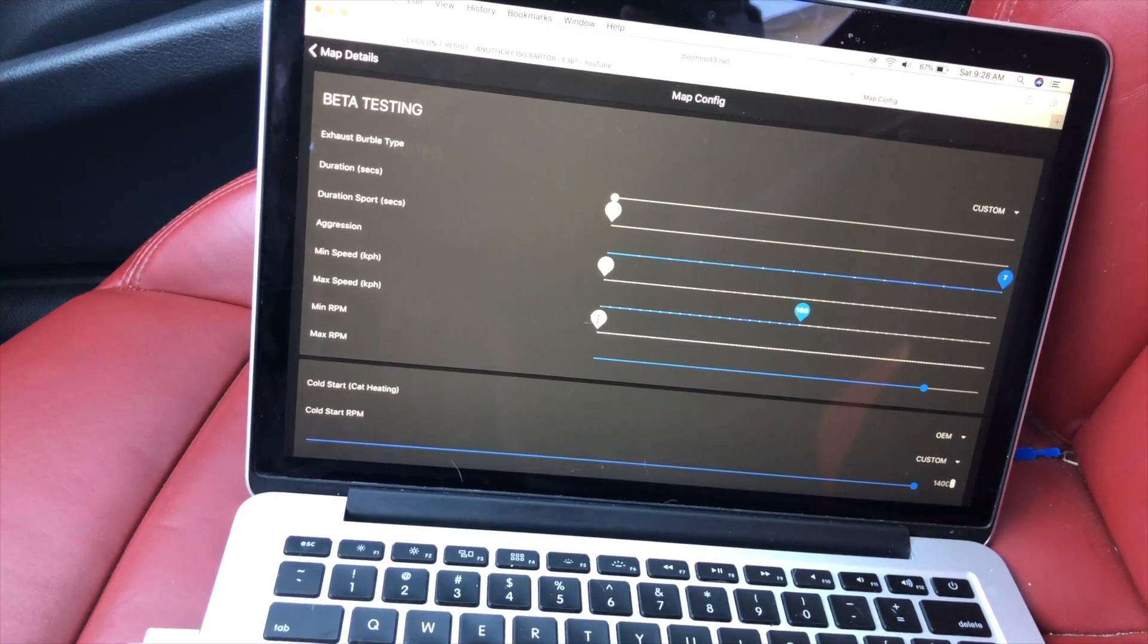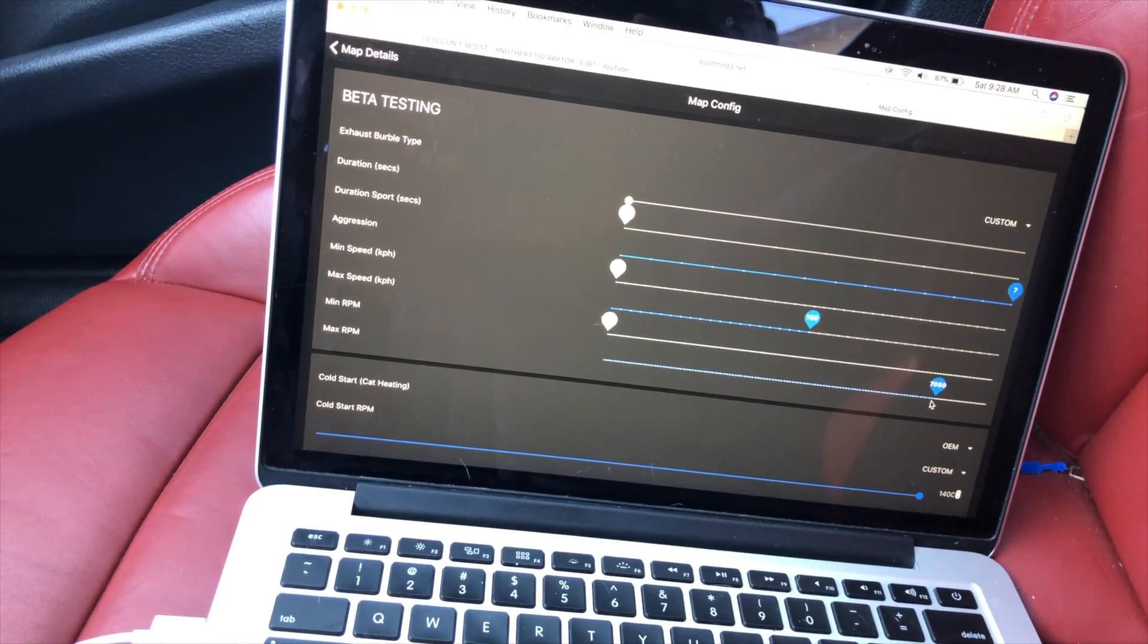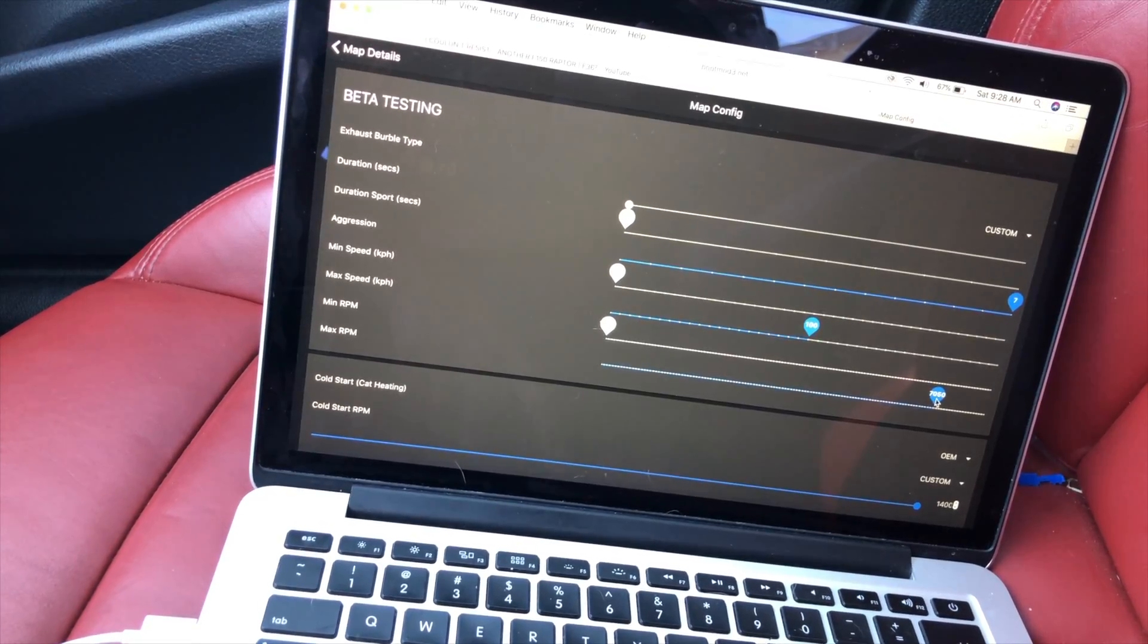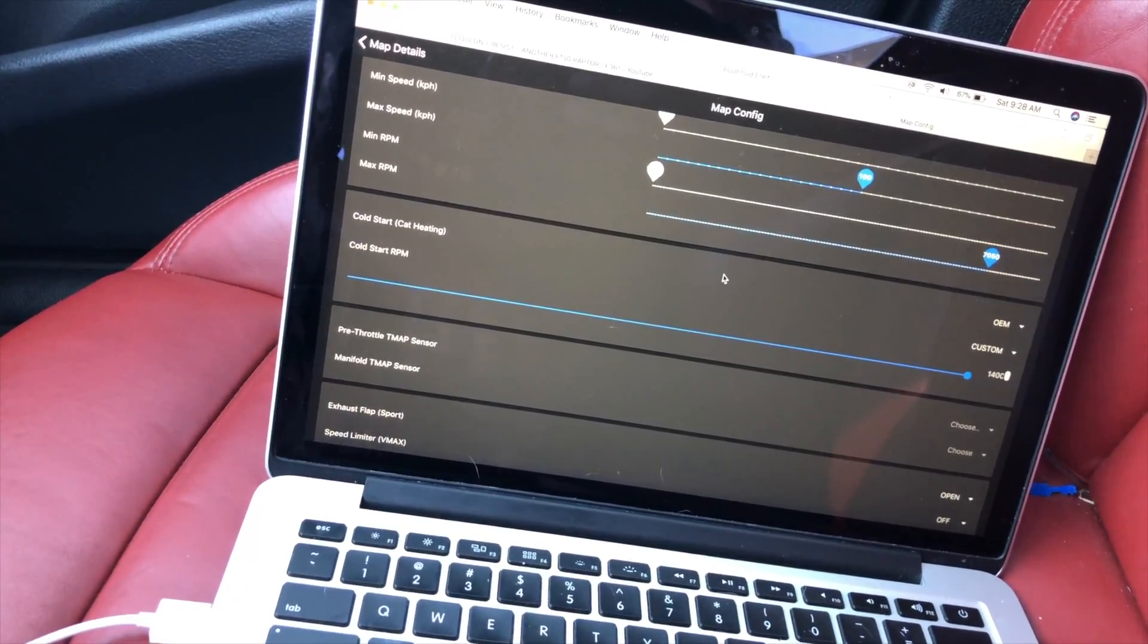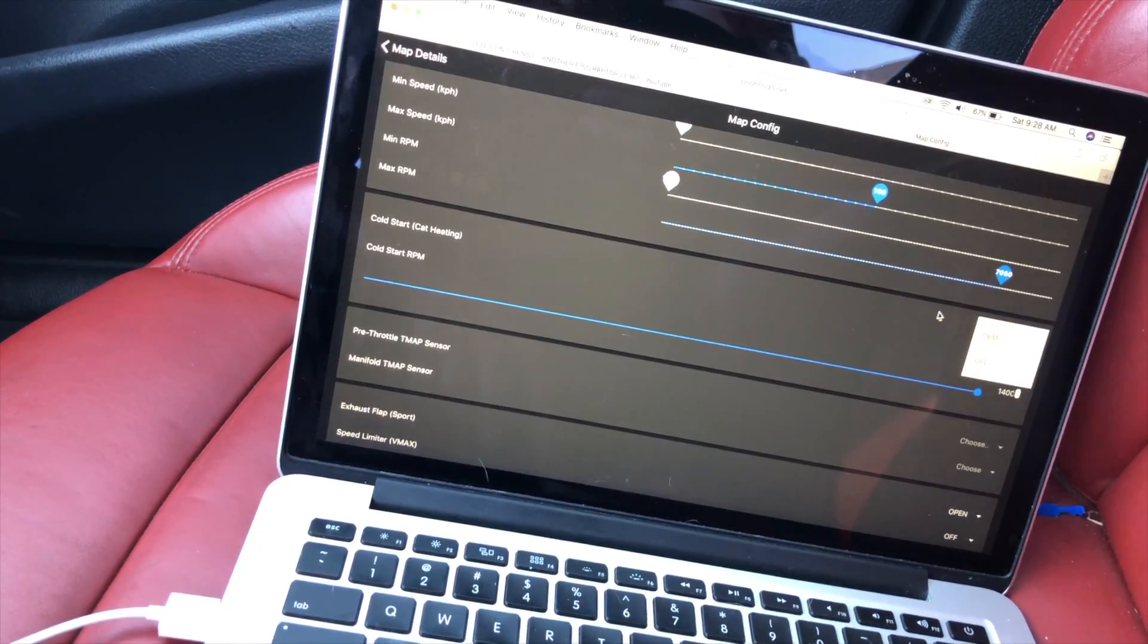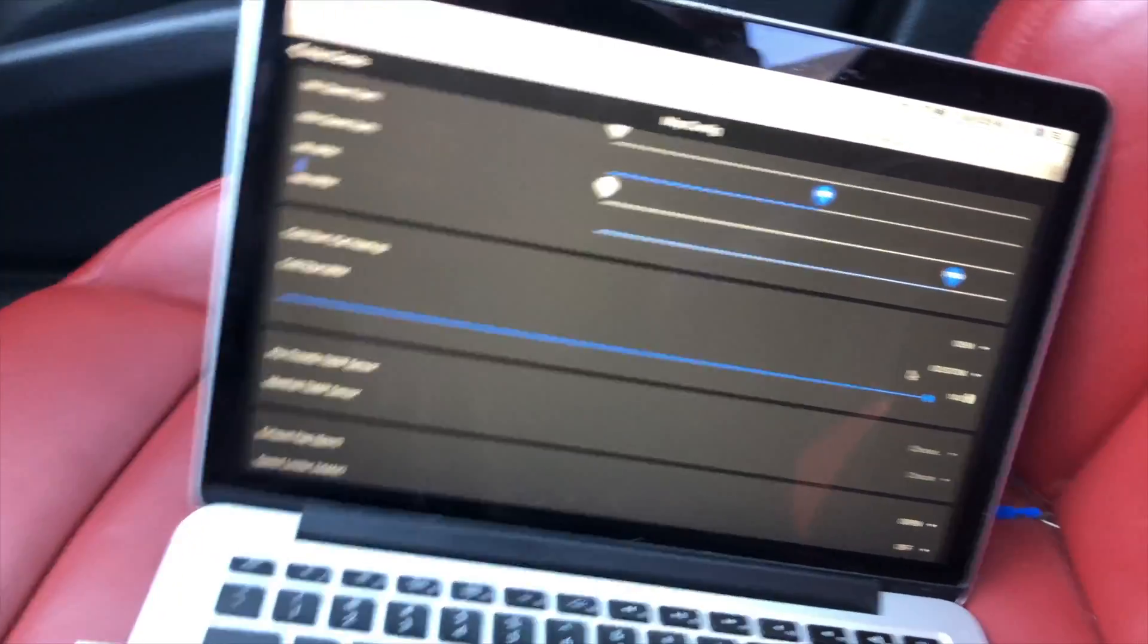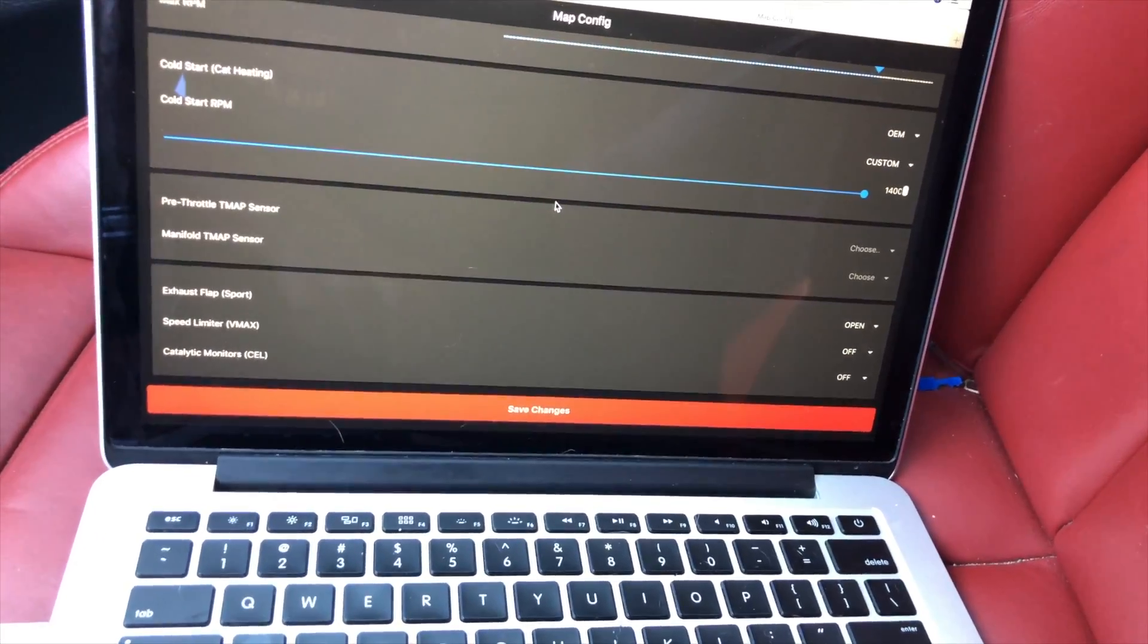I got a minimum 1200 and then max all the way up to 7000, 7750 I had it at. So you go down here and this is important - if you want the cold start to stay on, which I do, you put it at OEM. Then you can do the cold start RPM custom and I have mine set to 1400. Get that real loud, wake up all the neighbors.